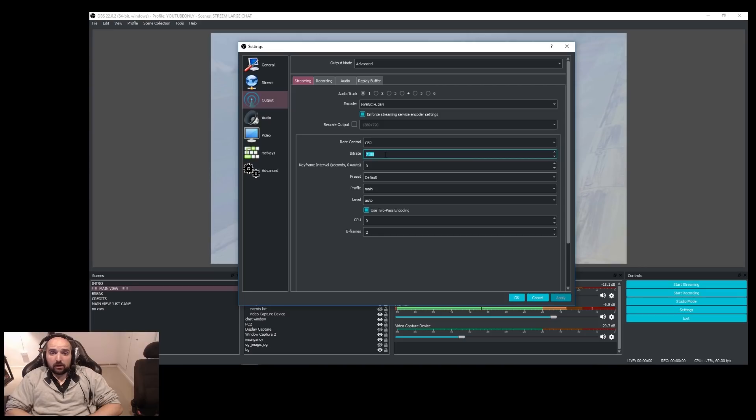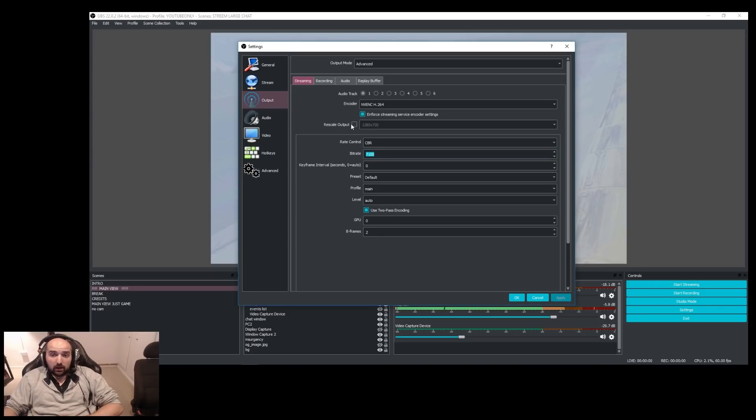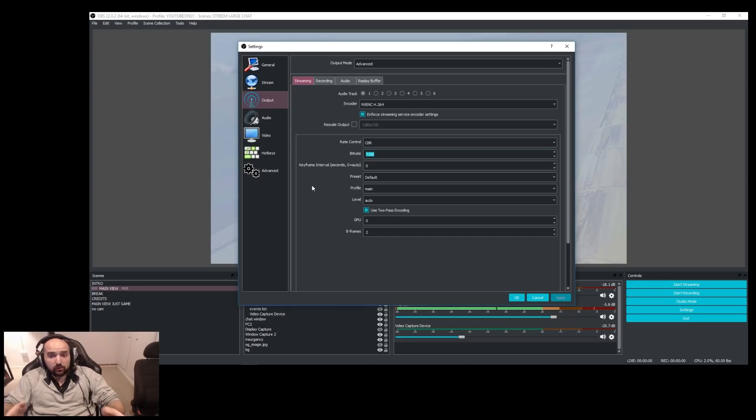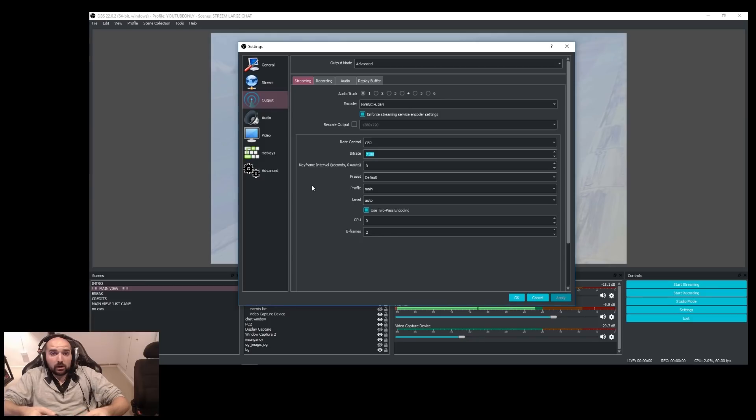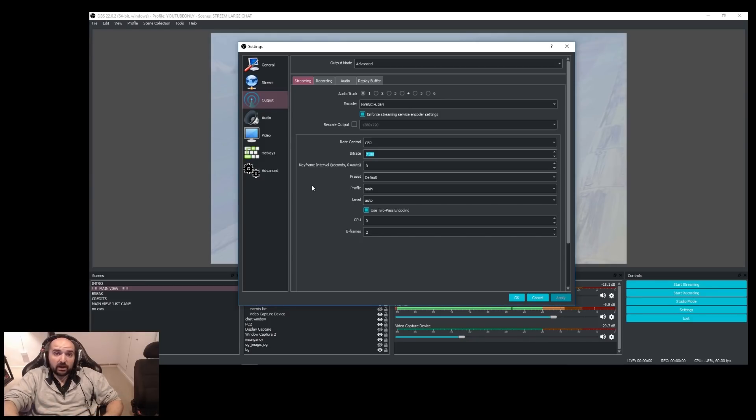I would also keep in mind that if your computer is slower, you might want to lower your bit rate as well to increase the general performance of your computer. The higher the bit rate, it might put more load on your CPU.